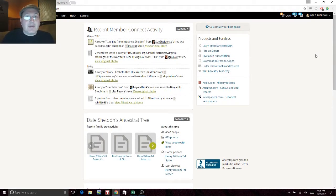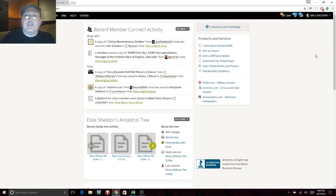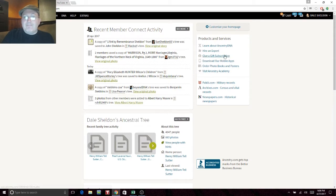Hello everyone. This is Dale Sheldon with The Daily Dale, and we're going to do our second installment of Flash Gen — Flash Genealogy number two. Basically, you can send in a Dear Abby style genealogical research question and I'll give myself one hour to try to answer it. You'll see my screen while I go through the motions and I'll try to explain what I'm doing.